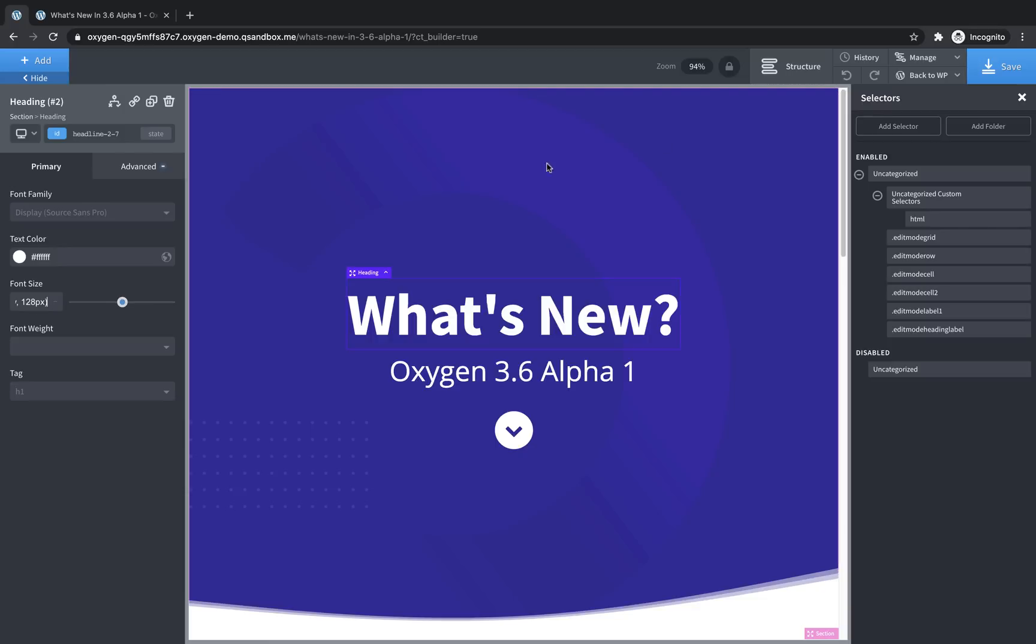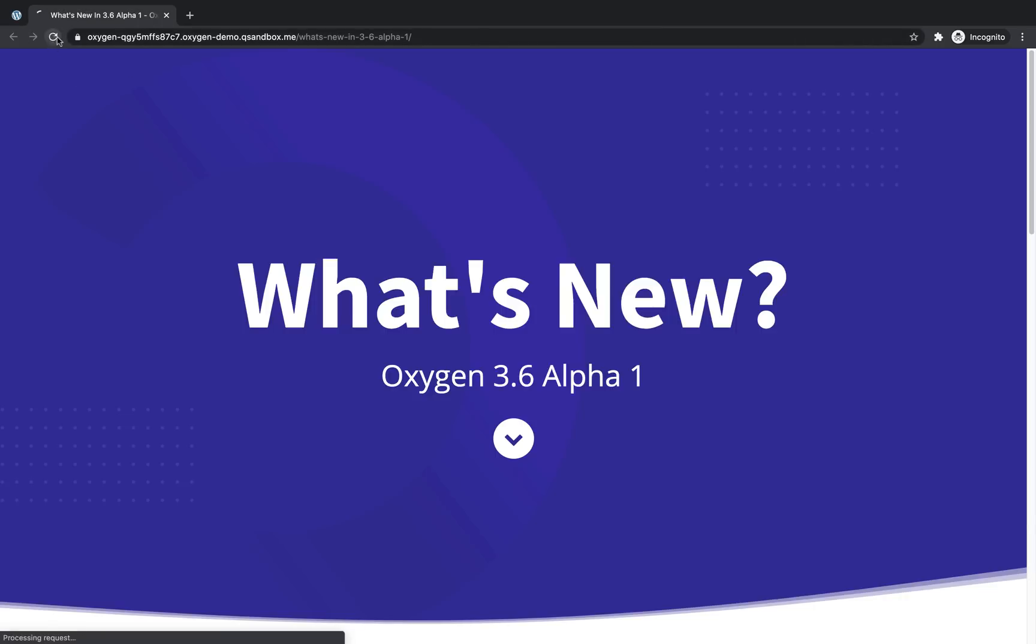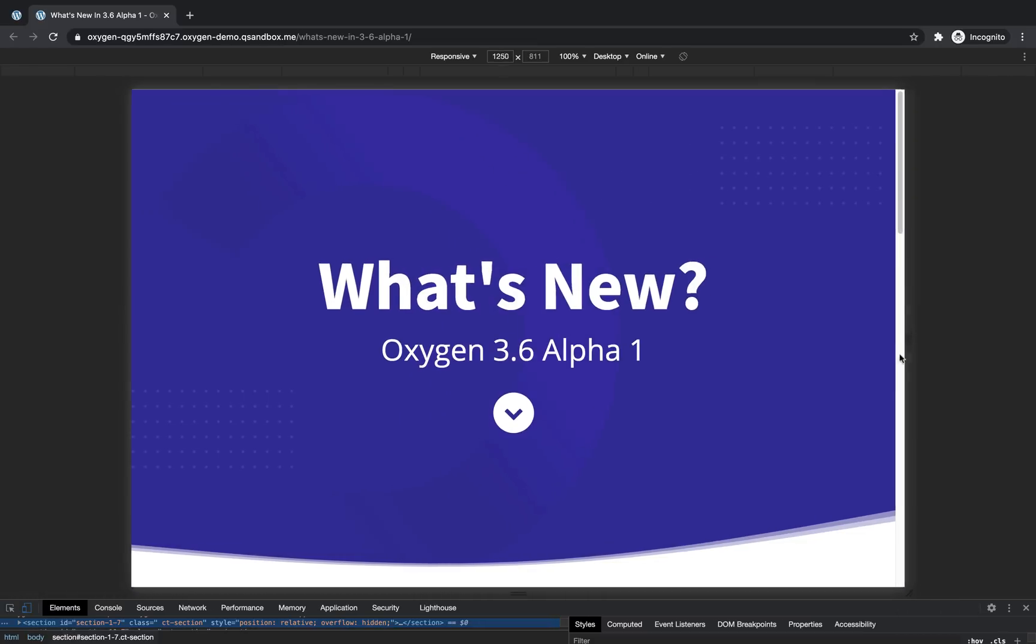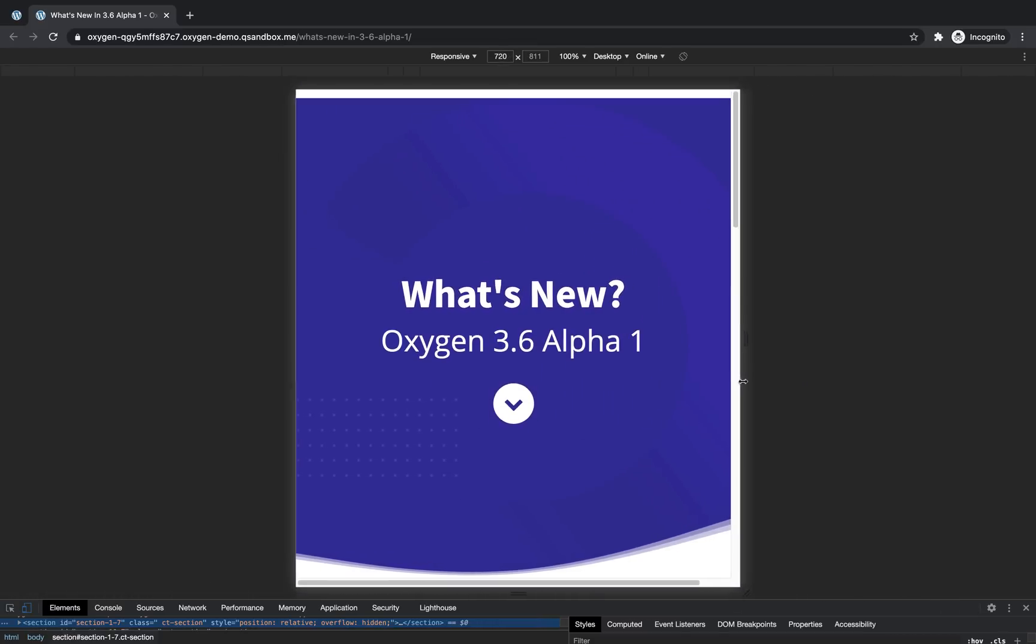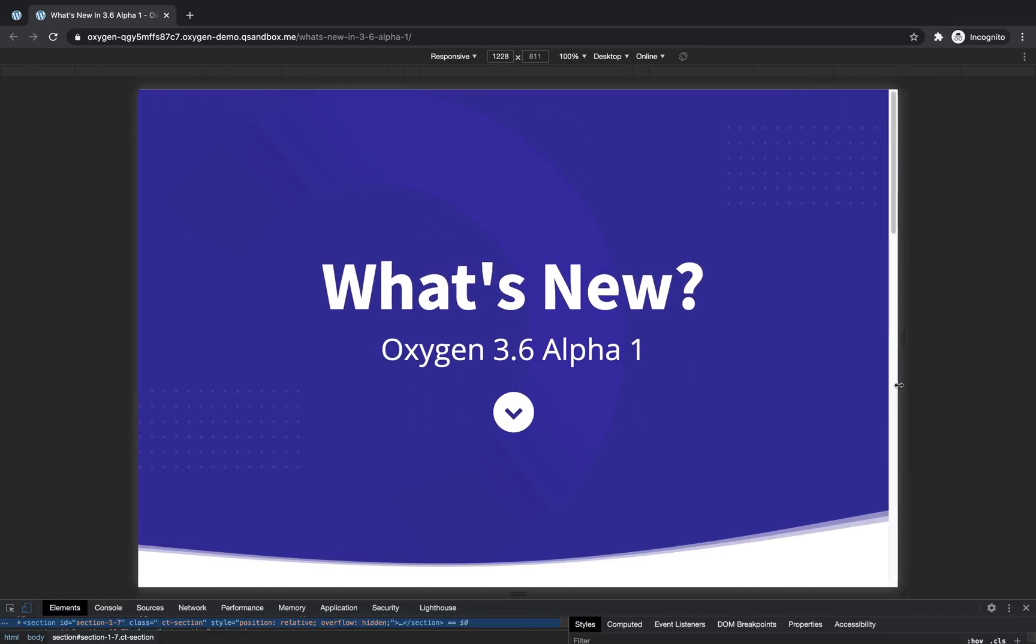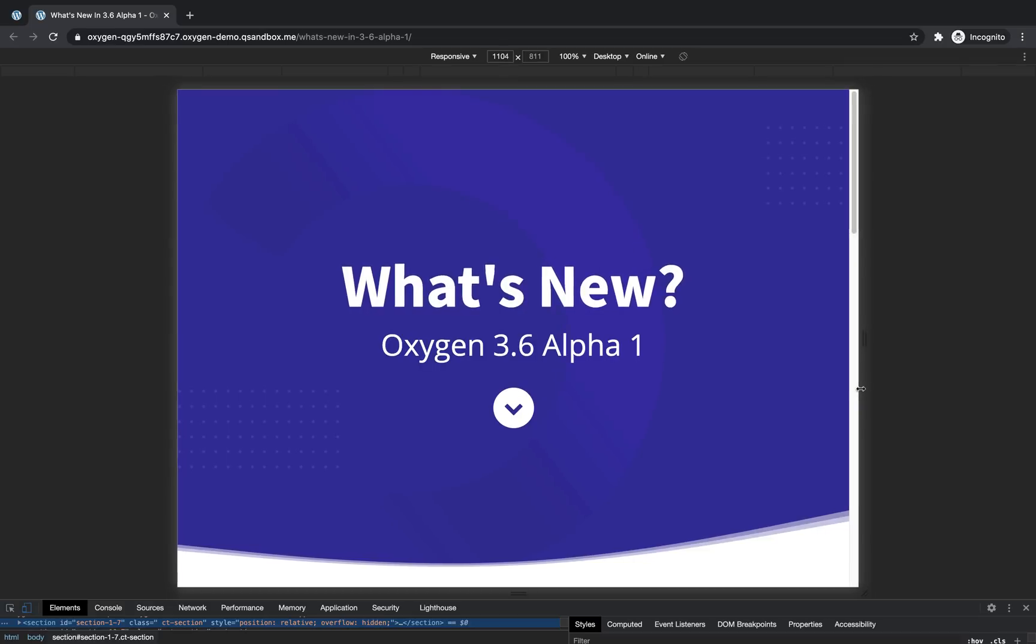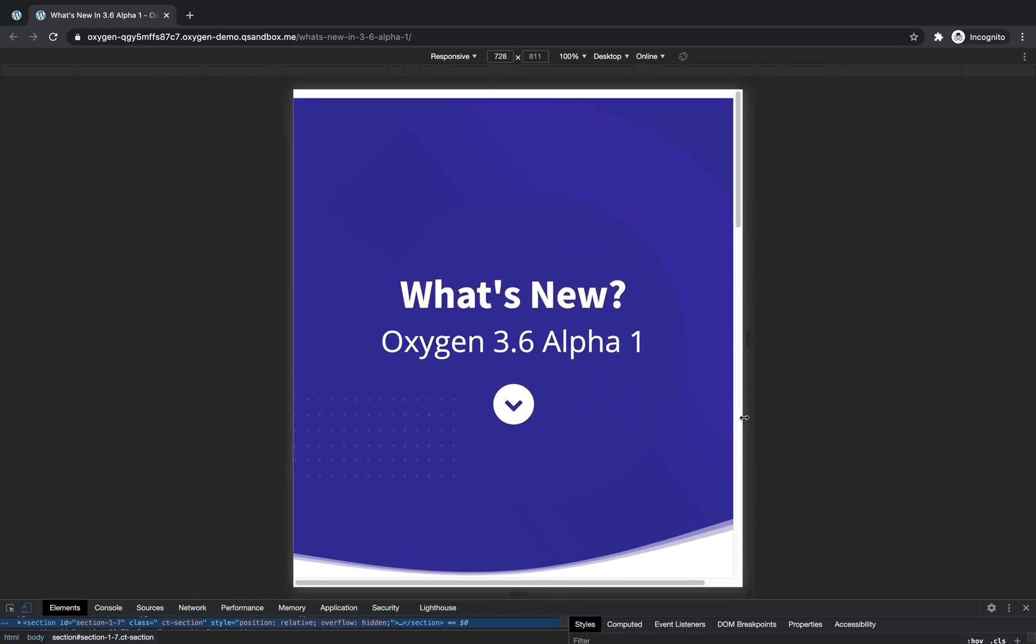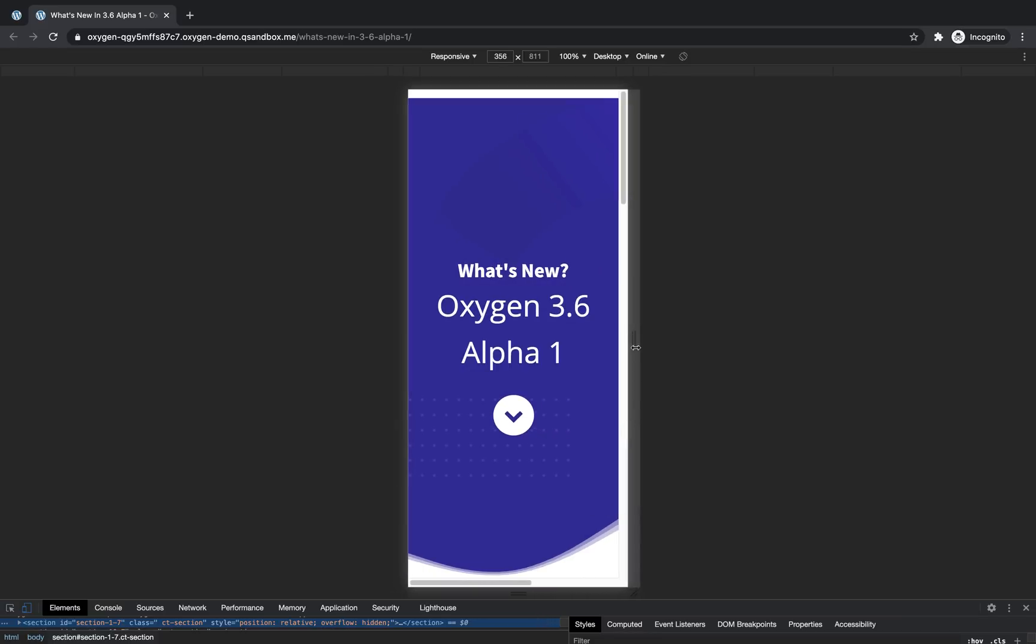Now, if we save this and take a look at the front end, and then we inspect, as we scale our viewport down, we're going to see that this heading dynamically scales. So it's 128 pixels here. Then it starts using the viewport width value that we defined as the middle parameter of the clamp function. And then it goes down, down, down until it reaches that minimum value that we defined, which was 22 pixels.